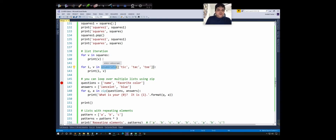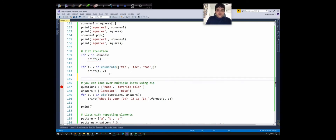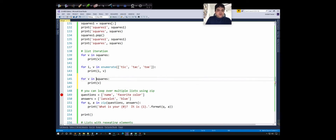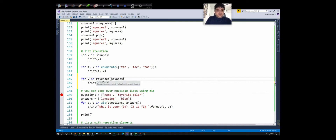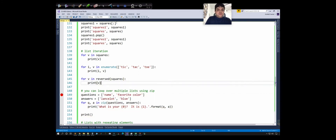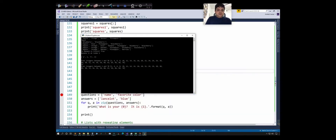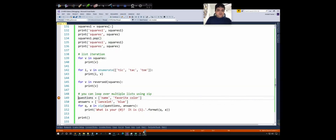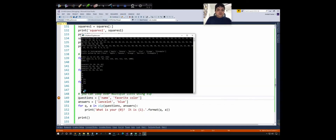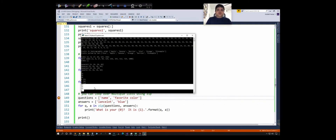We can also pass the reversed() function if we want to iterate in reverse direction. For example, passing reversed(squares) to the for loop will display the items in reversed order: 64, 36, 16, and 4.